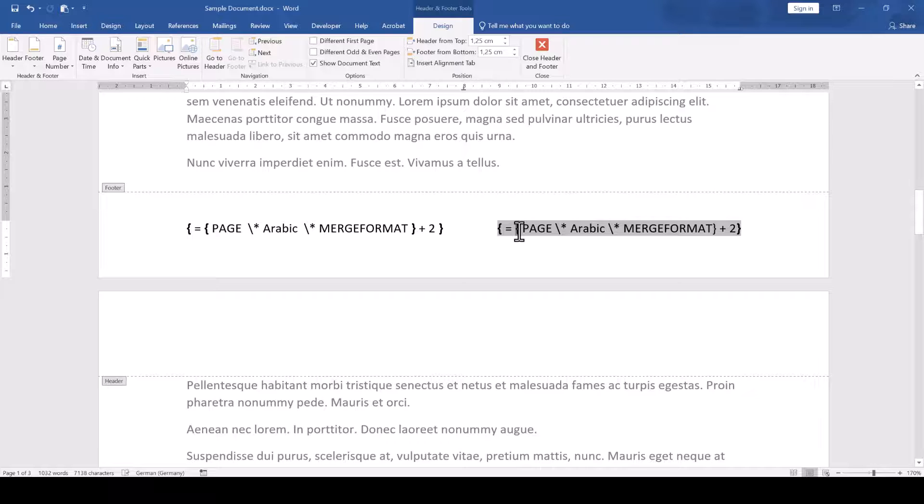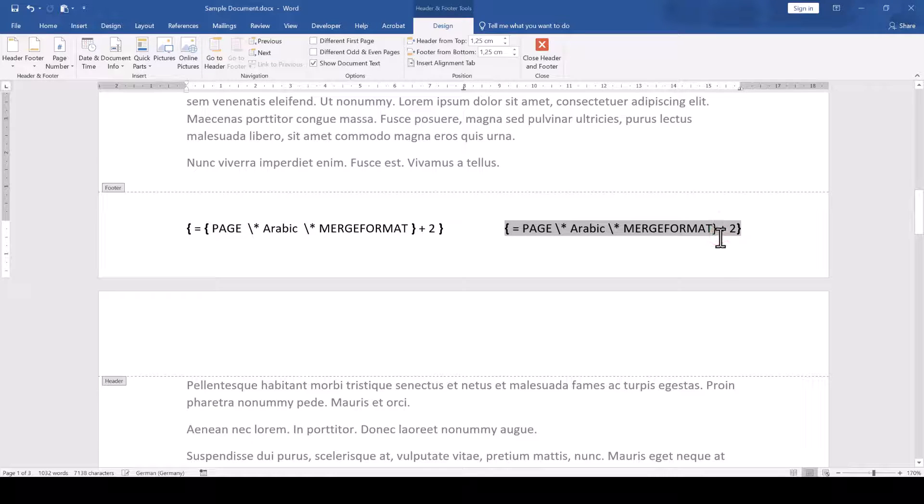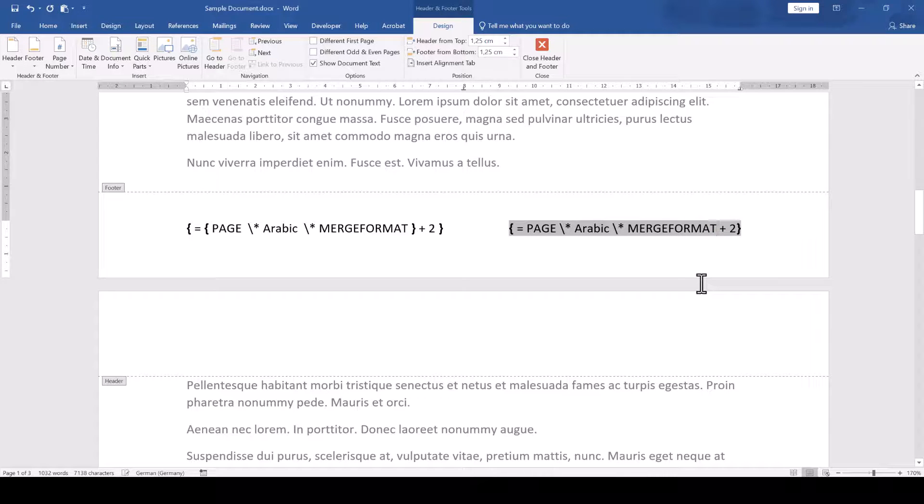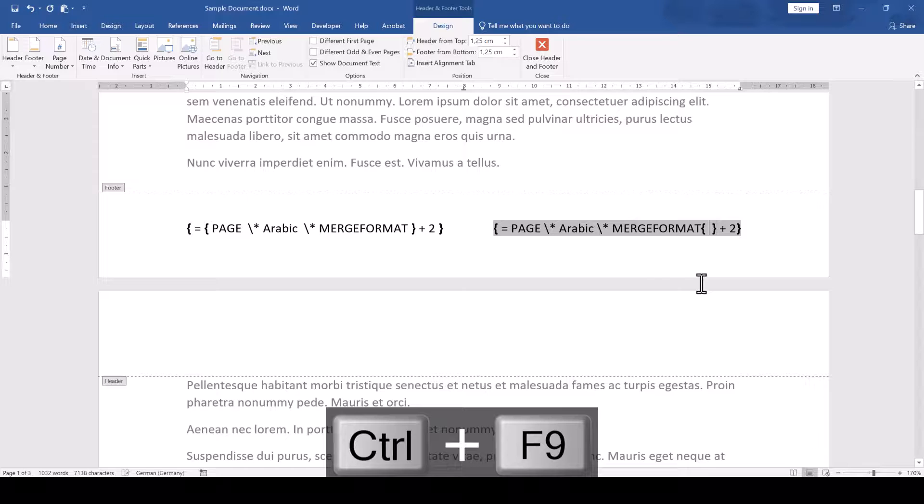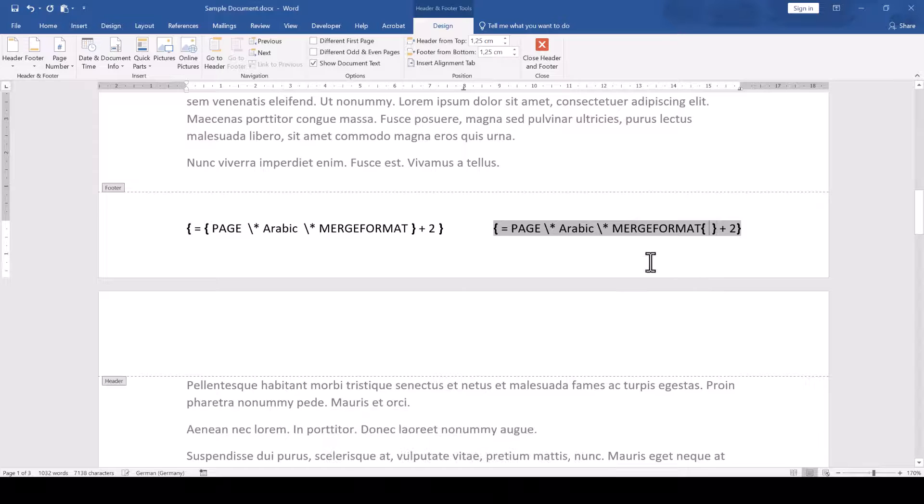So we delete the curly brackets off that field, press the keyboard shortcut Ctrl and F9 to insert the proper field boundaries.